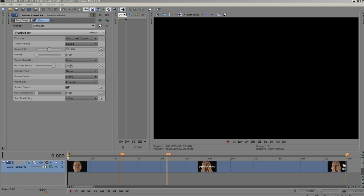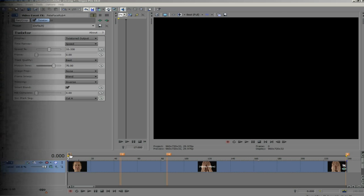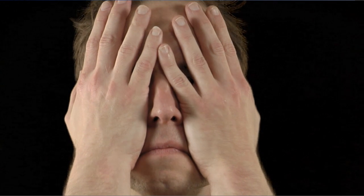For this sequence, I used the default value of 70 for motion sensitivity, but it looks like I have a problem area between frames 45 and 85.